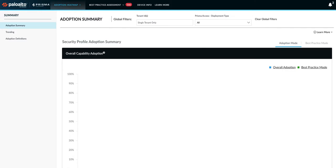Hi everyone, today we'll be walking through the Prisma Access BPA new feature that we recently added for our Prisma Access customers.